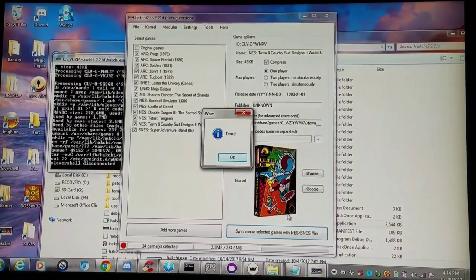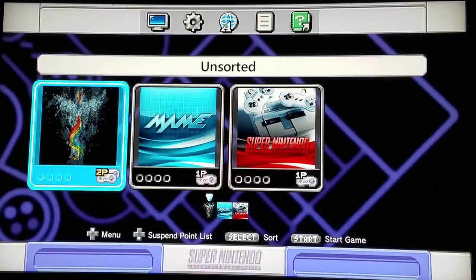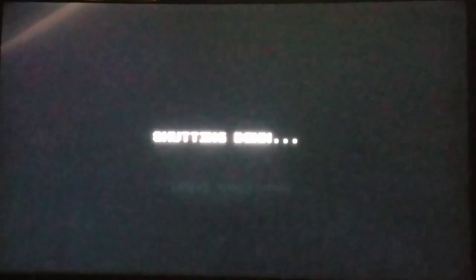Feel free to ask any questions if any of this confuses you. Sometimes when you flash and turn the system on, you might not have controller input. You can just power the system off and right back on, and you should regain your controller right away. We're going to test out these cores that I switched over from the NES Classic to the SNES Classic and make sure everything's running fine.